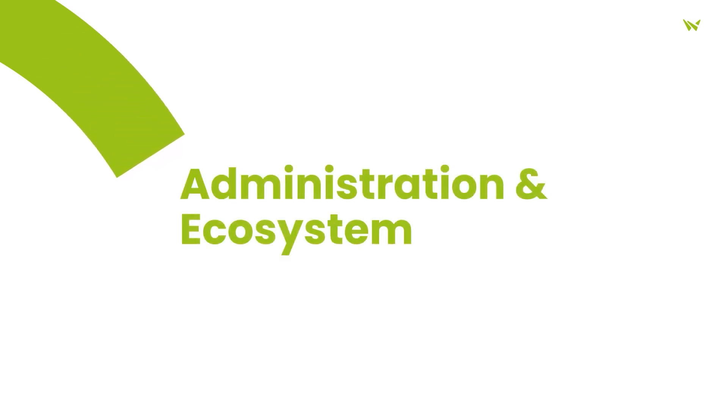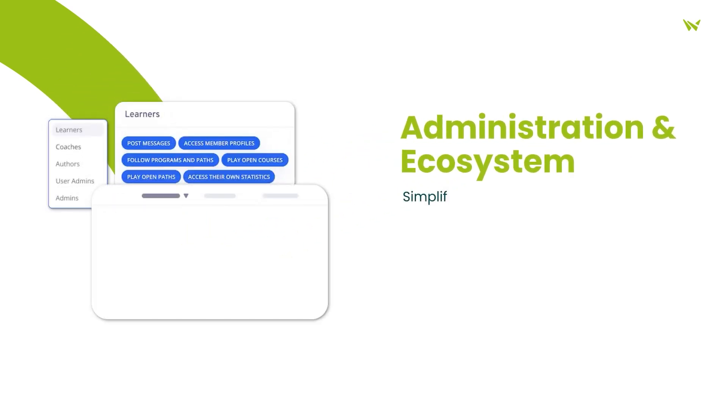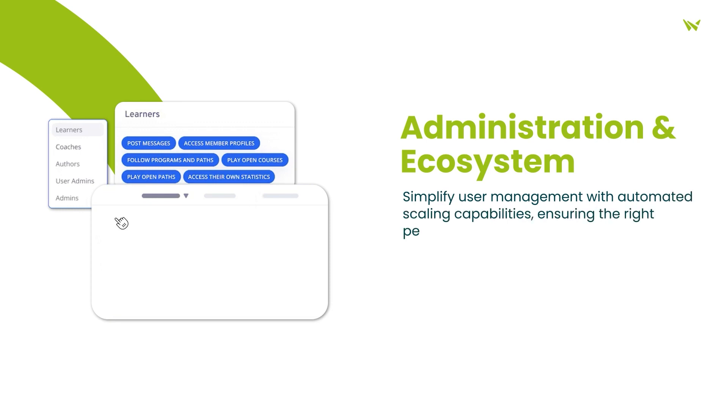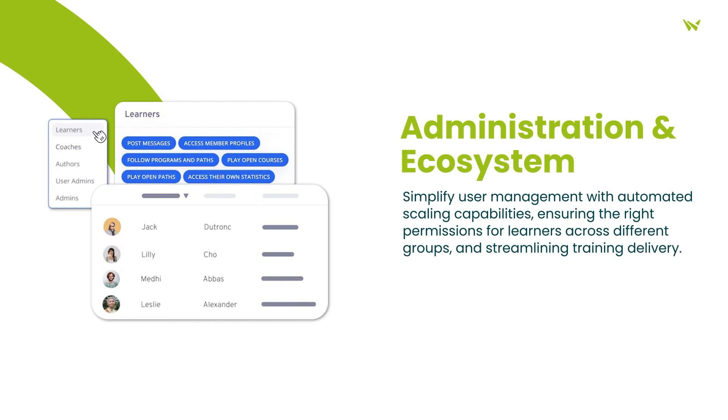Secondly, when it comes to user management, 360 Learning simplifies the frustrating and time-consuming task of setting up user permissions across learner groups. Its dynamic user settings adapt to your organization's growth, ensuring that the right training reaches the right learners.